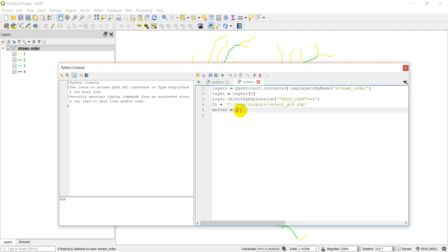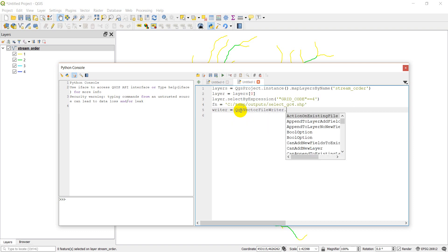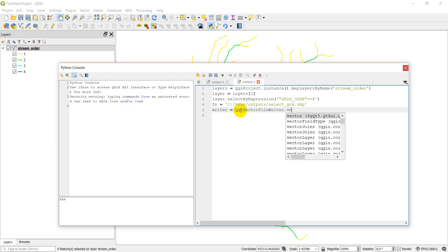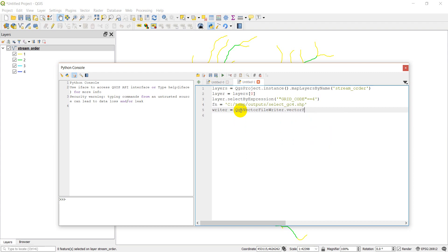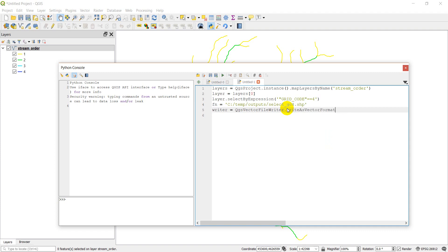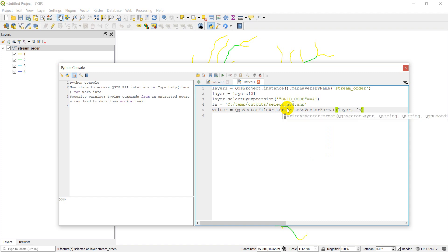This is going to be a QGS vector file writer, write as vector format. And then we're going to give it the layer name, the file name, the encoding, which we're going to use UTF-8 here.